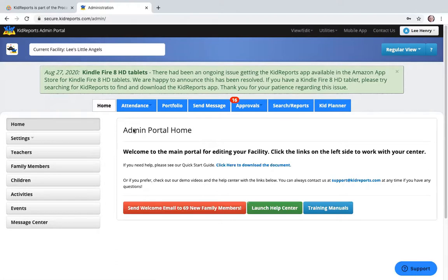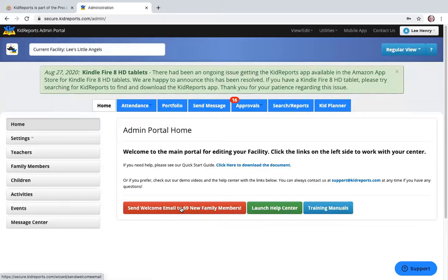You will receive your username and password after you have been onboarded through ProCare, and that will set up the synchronization with your ProCare account as well. Once you sign in, you'll be taken to this home page. Notice the red button that says Send Welcome Email to 69 New Family Members. As your account synchronizes from ProCare, any new family members that come over will appear here, and clicking this button sends the login information for each family member who has an email in your account. That information synchronizes from ProCare to Kid Reports — it is a one-way synchronization.